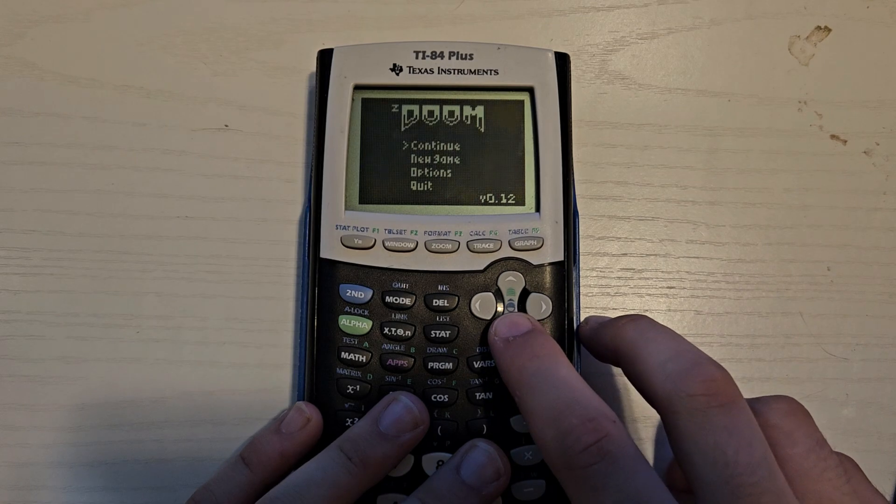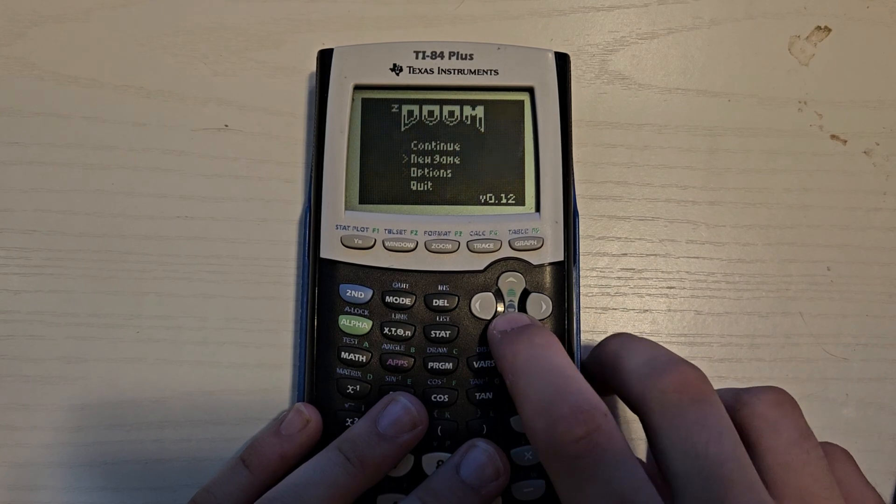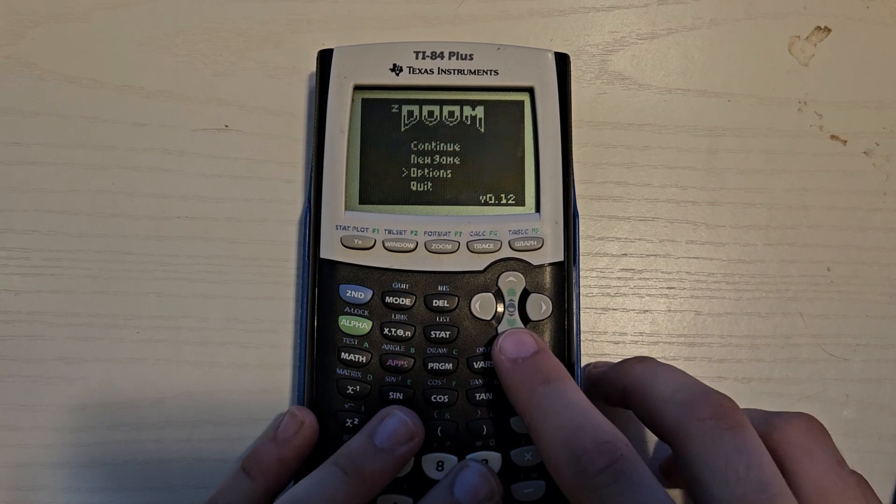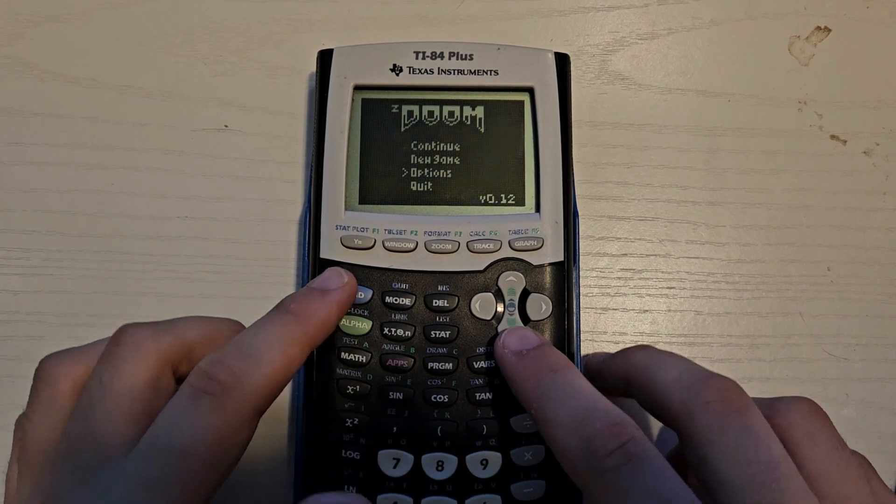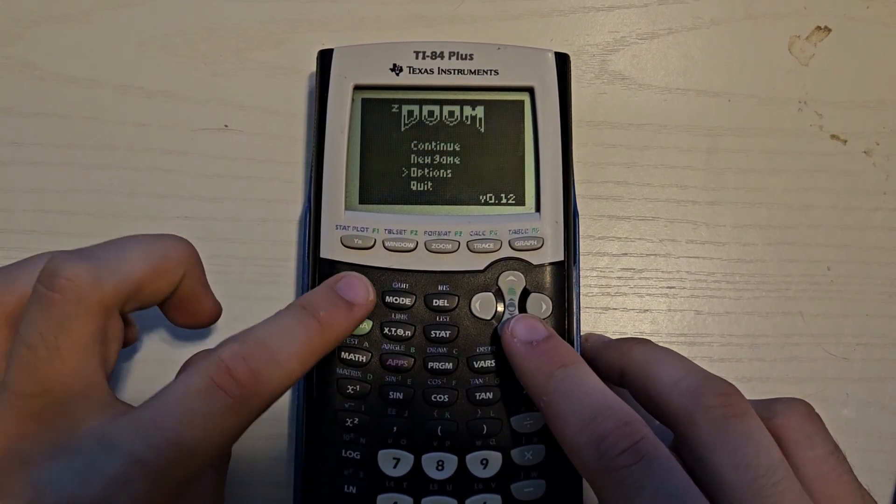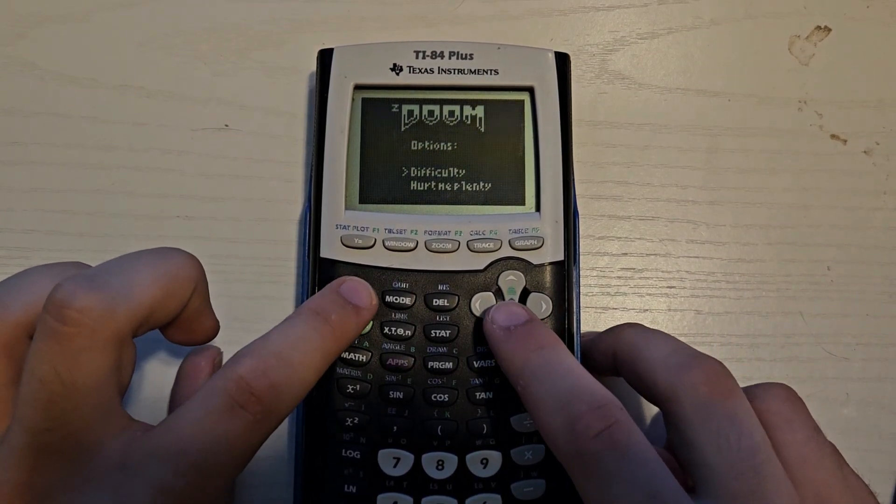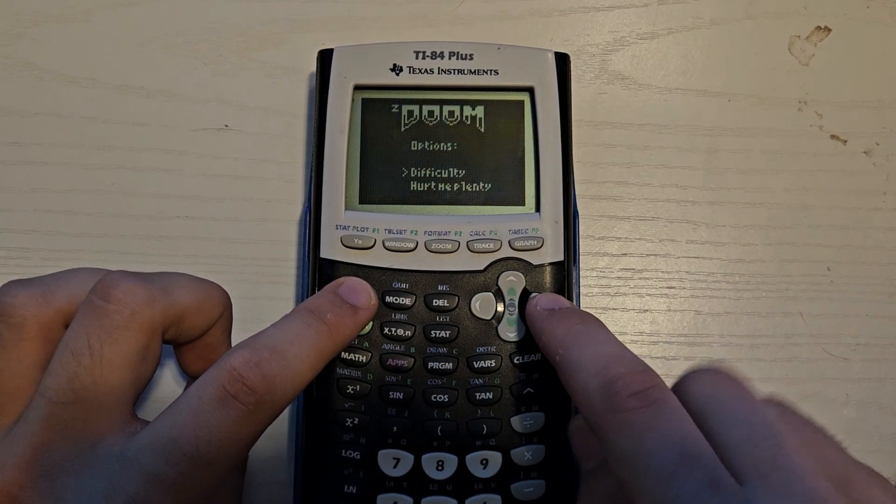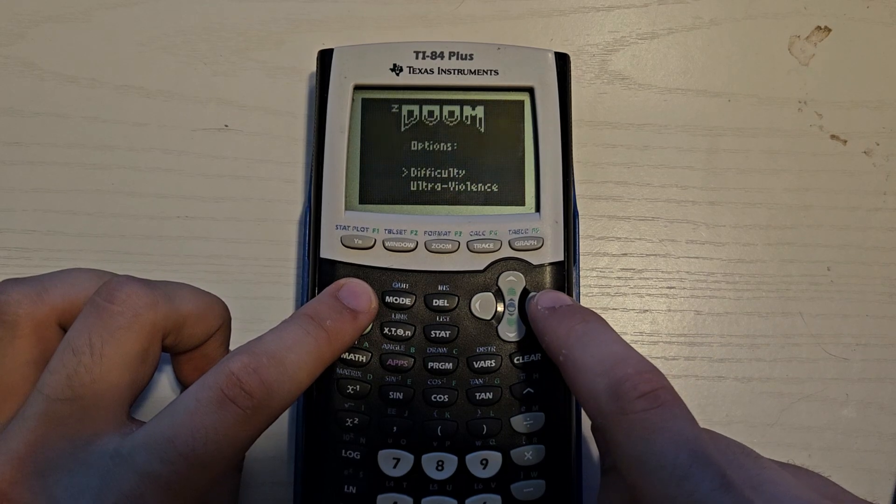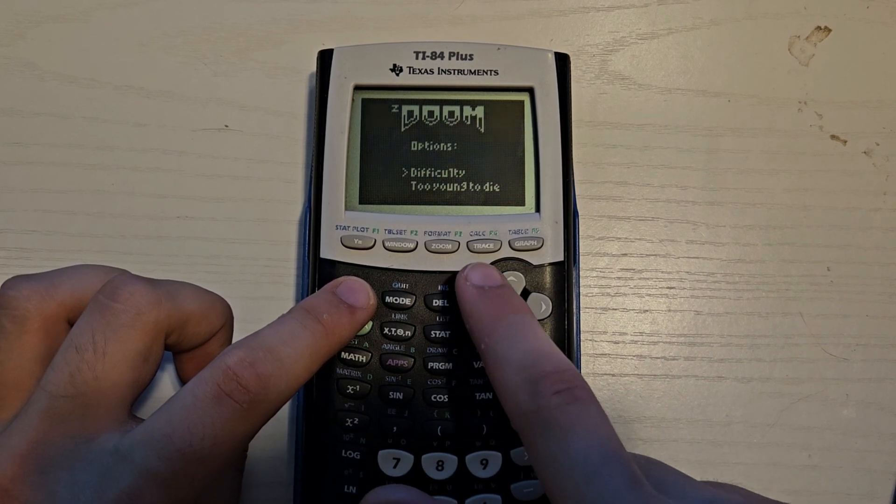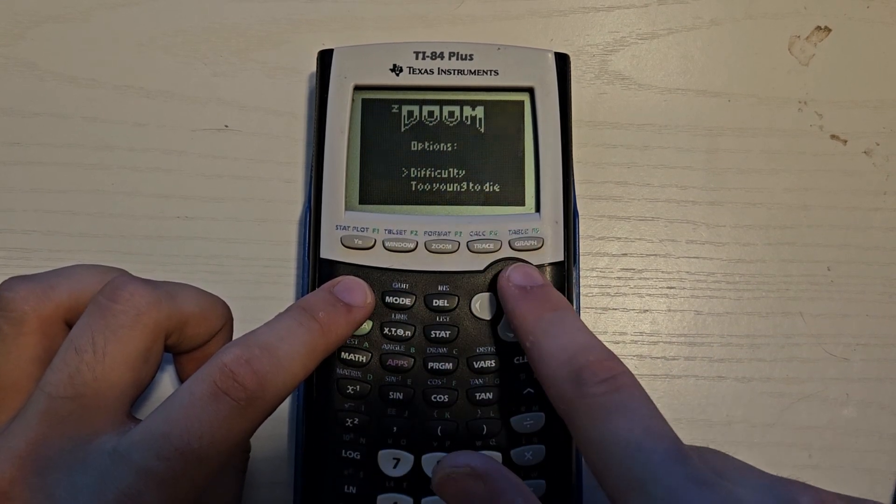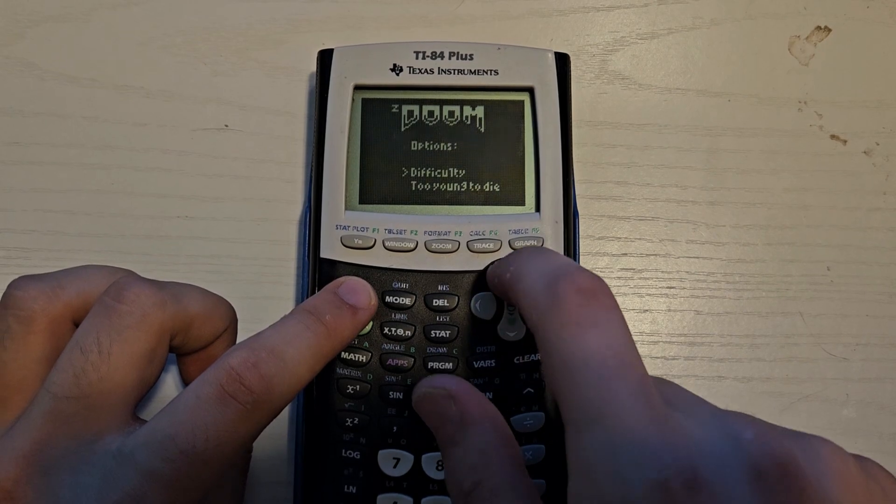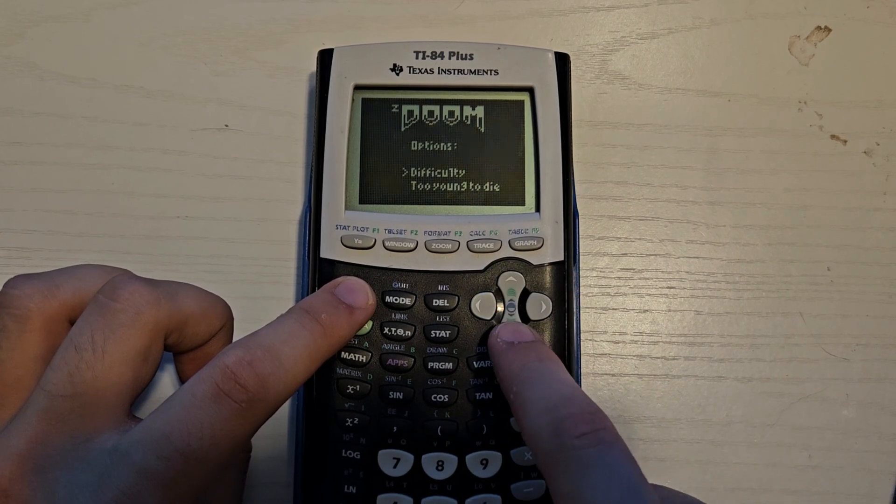Here we go. And then we're going to just press New Game. And I'm going to go to Options and make it a bit easier. The Control 2nd is actually the Enter button now in here. I'm going to press the side arrow to go to the Too Young to Die. That's like the easy difficulty.